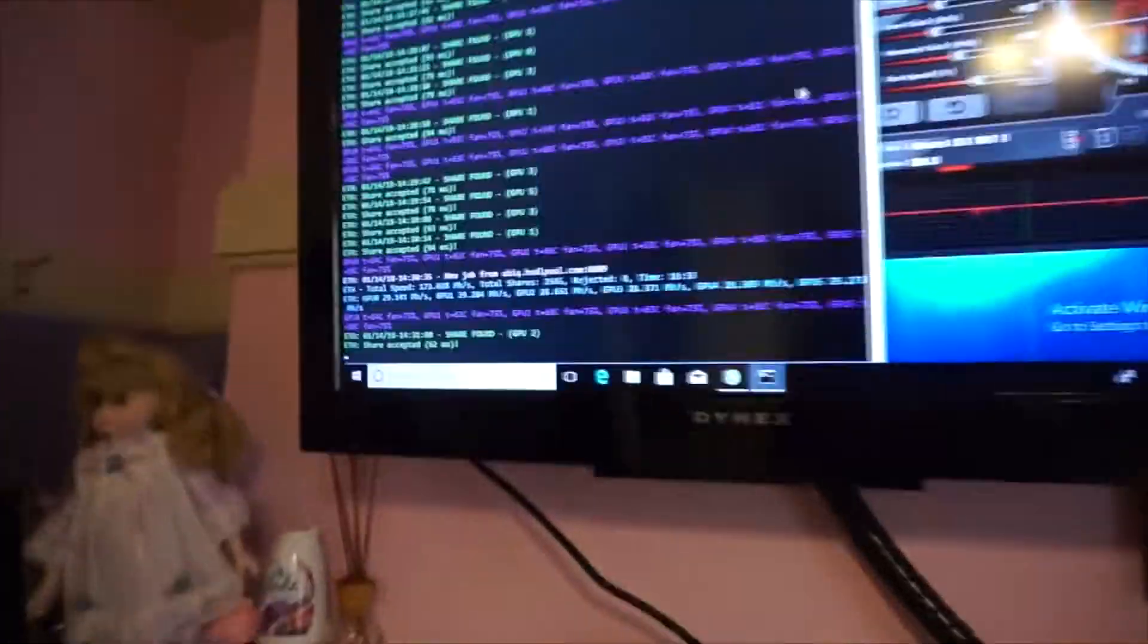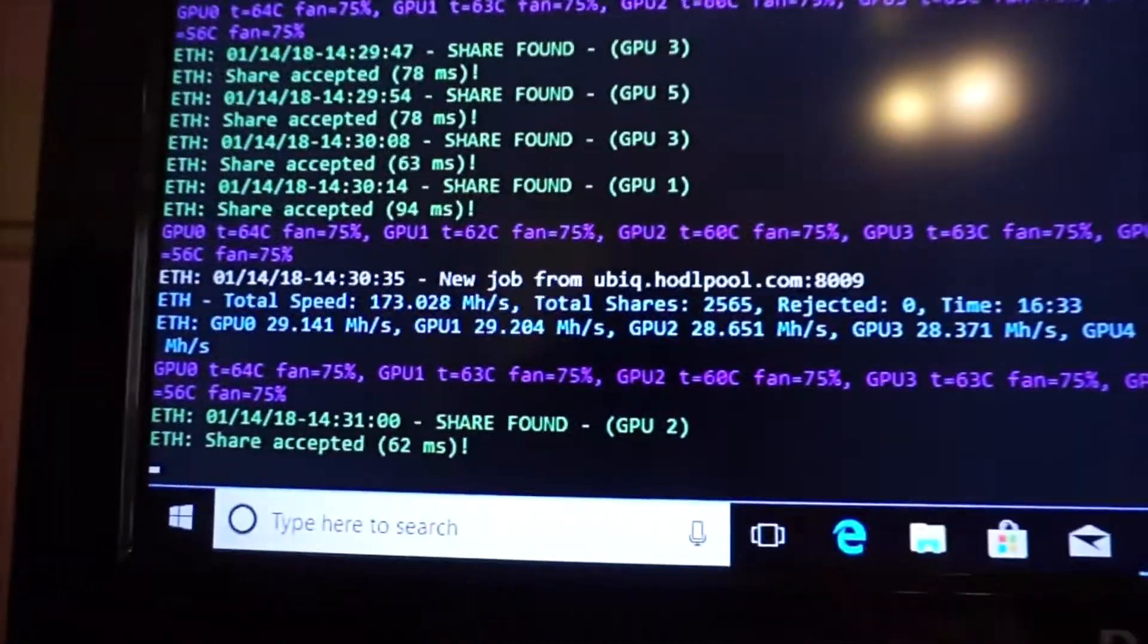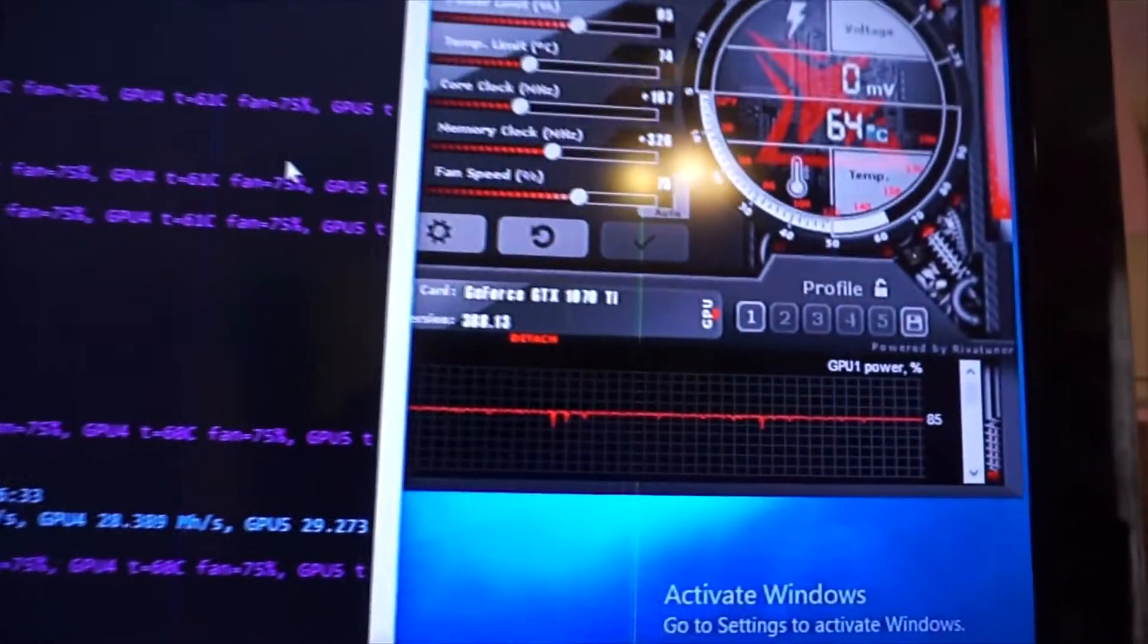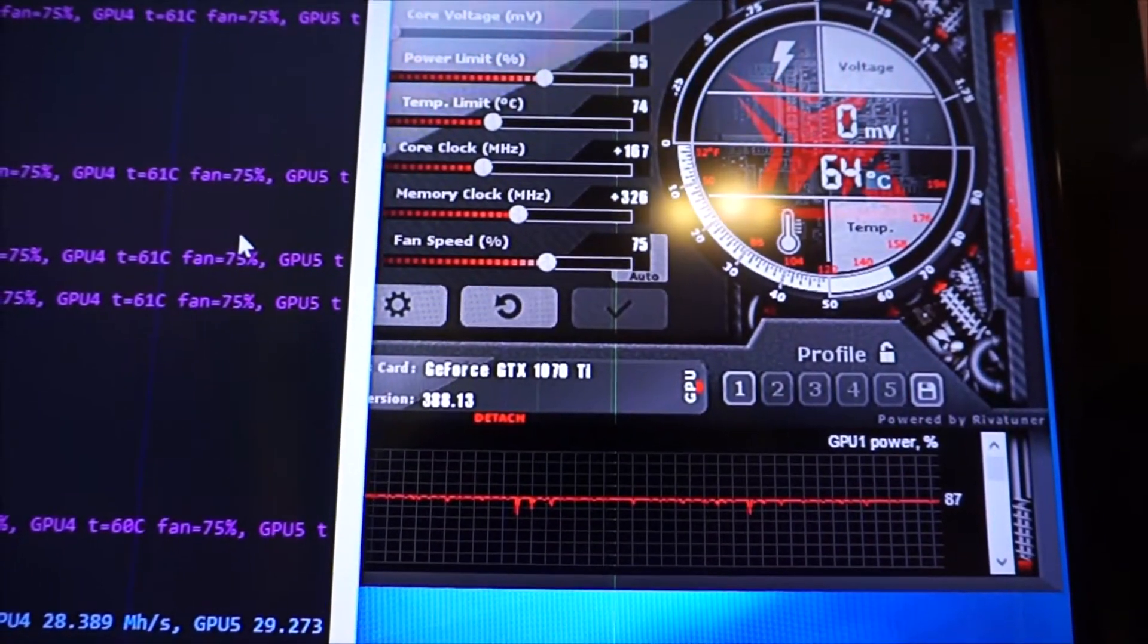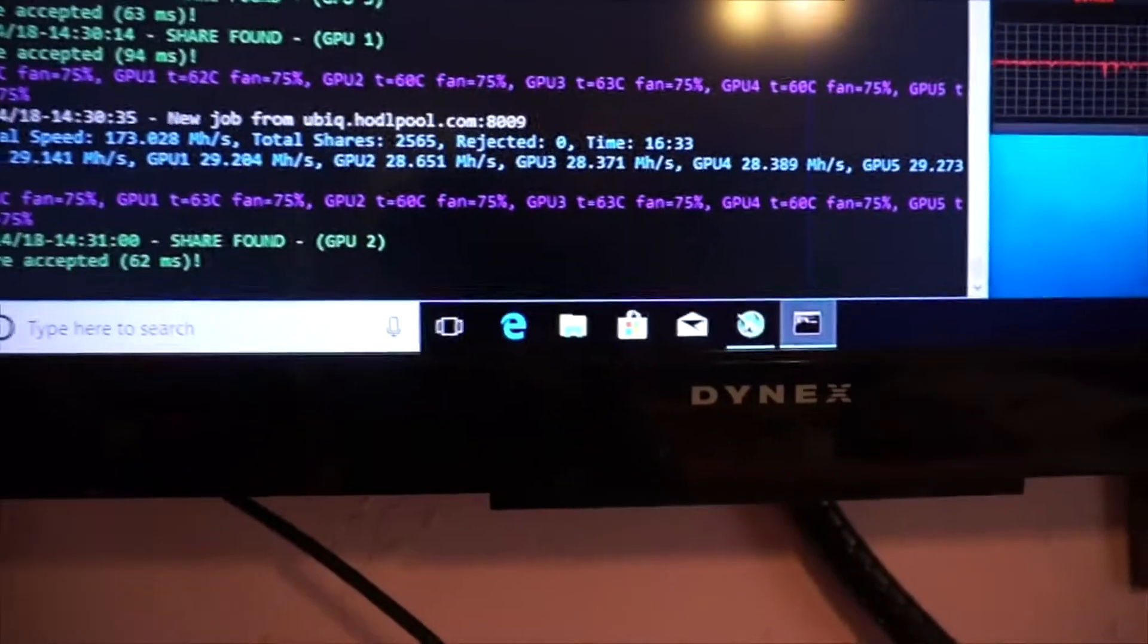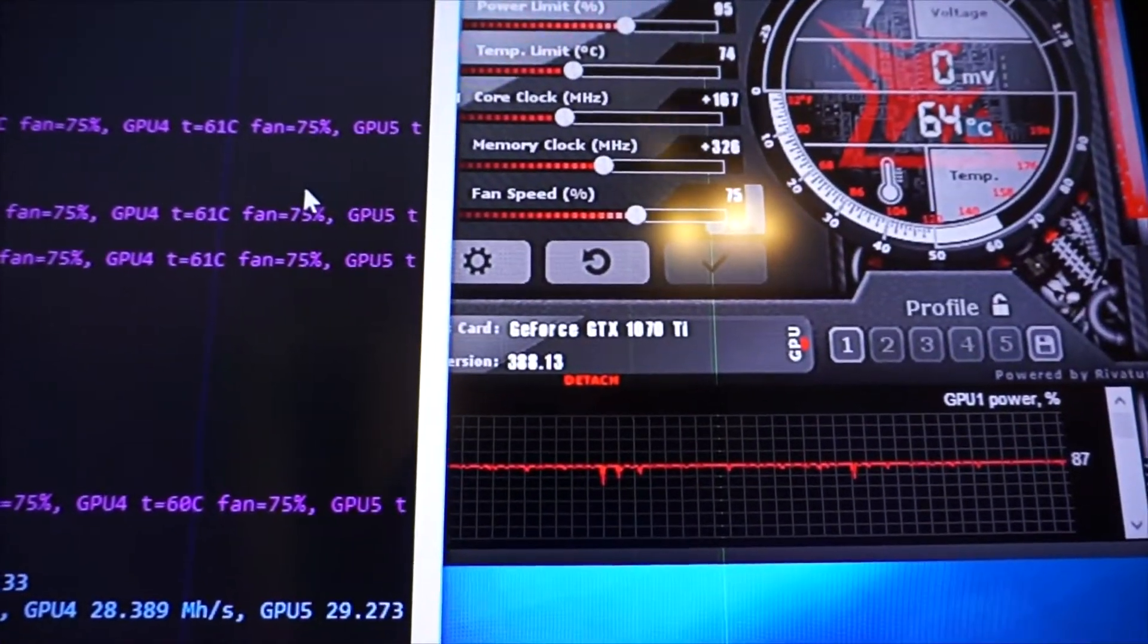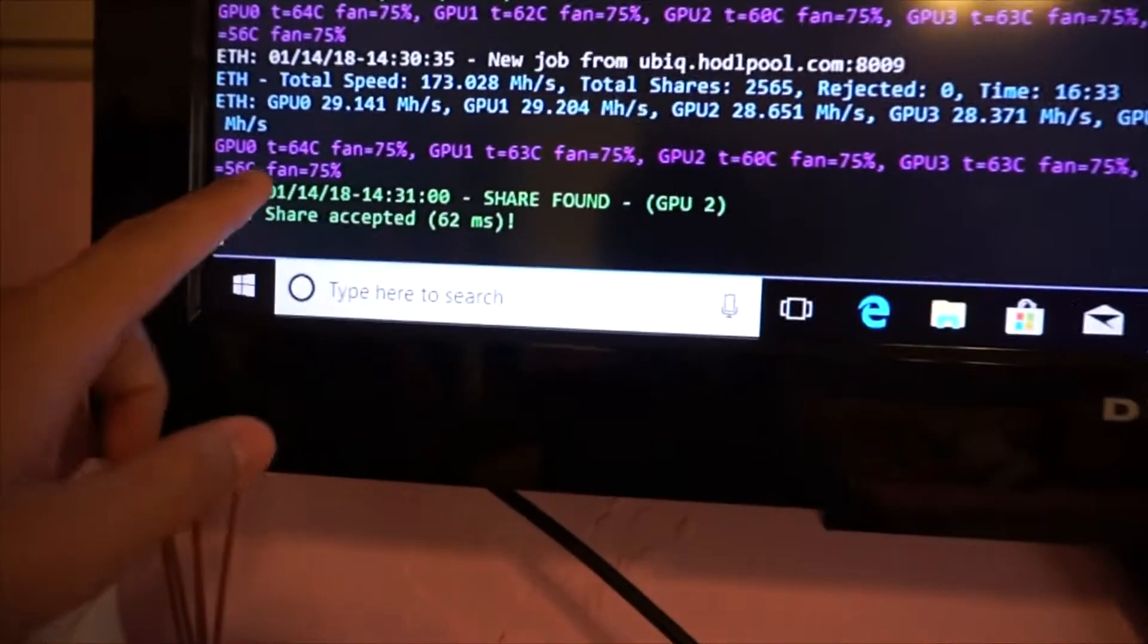Over here I'm going to show you the rig itself. Right now these are my overclocking settings. I'm still messing with them because I'm kind of new to overclocking. If you have any advice on where I should put these cards, I would love to hear your thoughts.